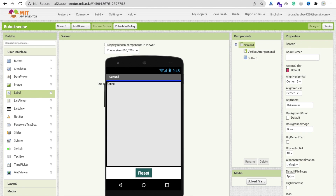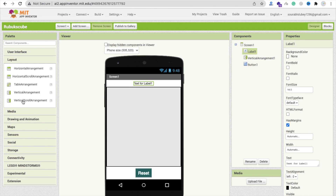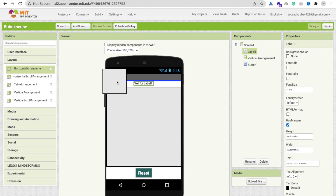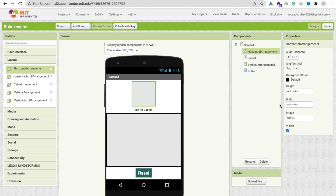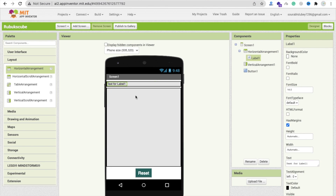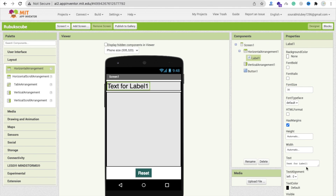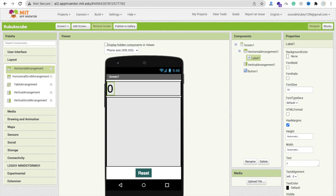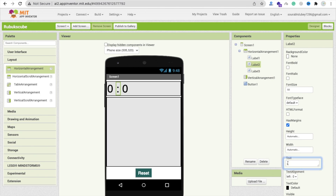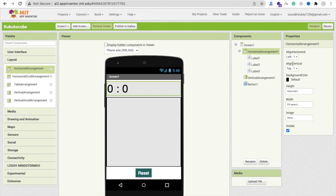Now I am going to use a horizontal arrangement layout. Inside it I will place the timer display using three labels. In the first label set the text size to around 40 or 50 and the value to zero. Copy-paste this for the second label and add a colon sign as the separator. Click on the horizontal arrangement and center everything. That's our timer display.